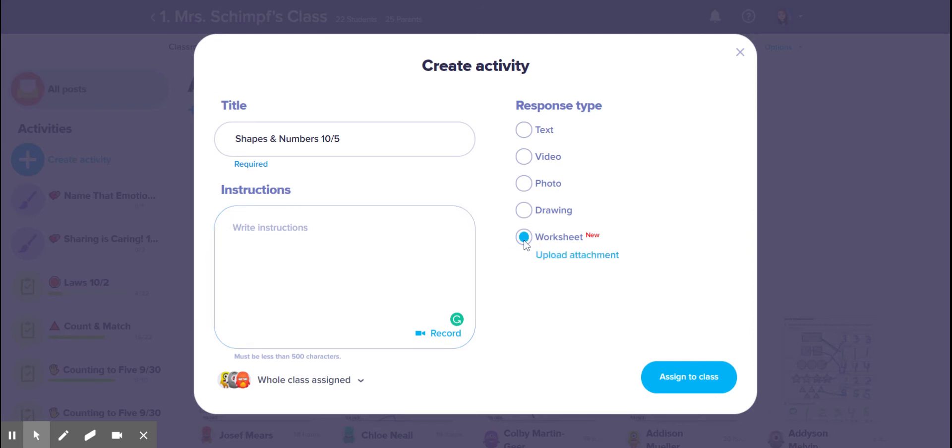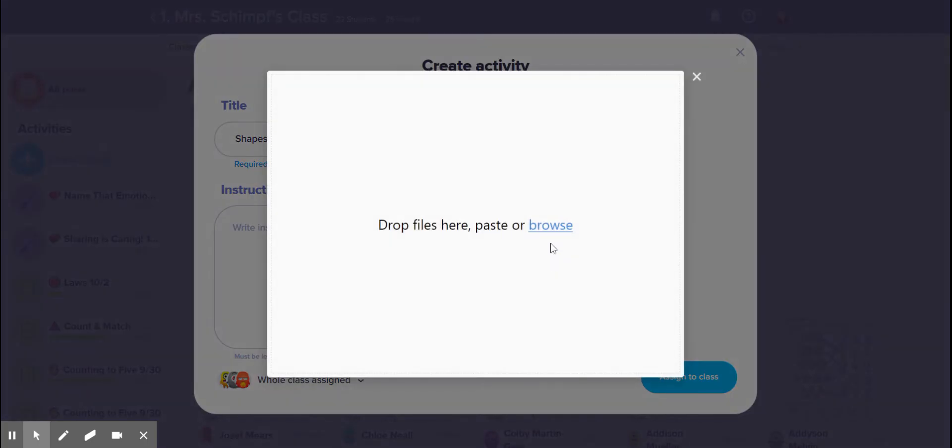I'm gonna click worksheet, upload attachment, browse. And then I've been keeping all of my worksheets in a folder called math so that I know where they are, and this is shapes and numbers.